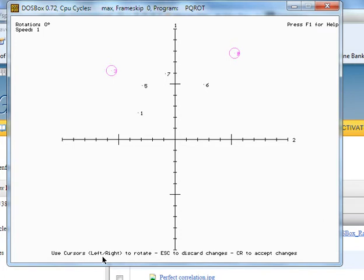it says use cursors, the left and right arrow key to rotate. You're actually rotating the axes, even though what you'll see is the values themselves moving.